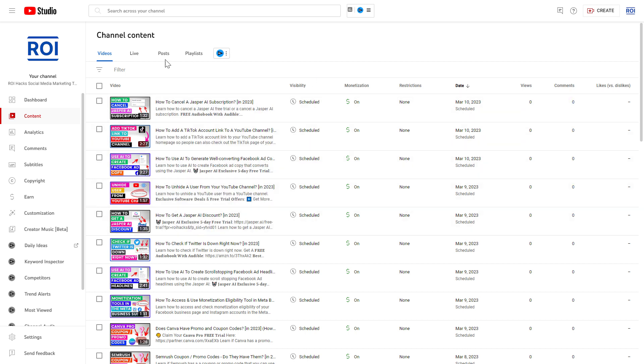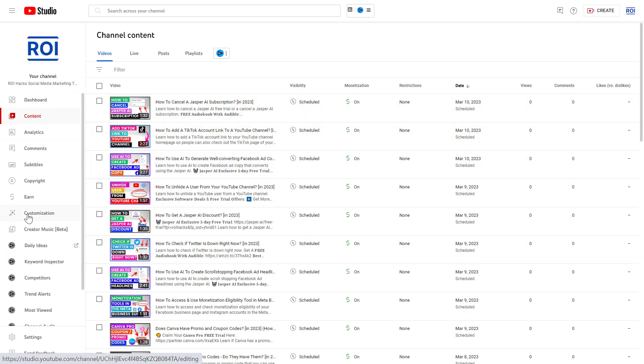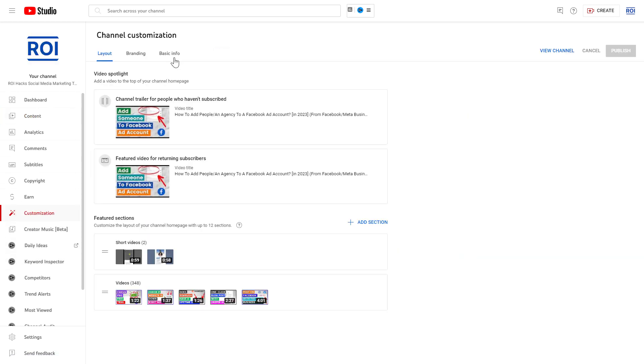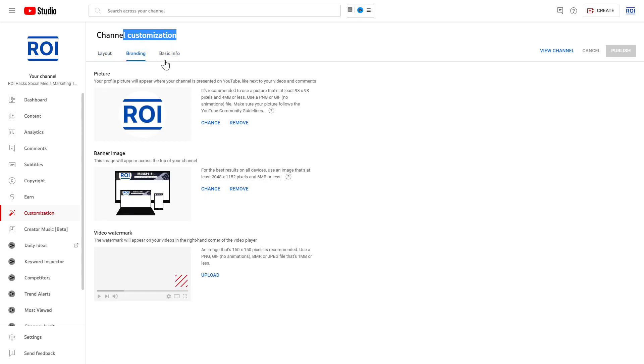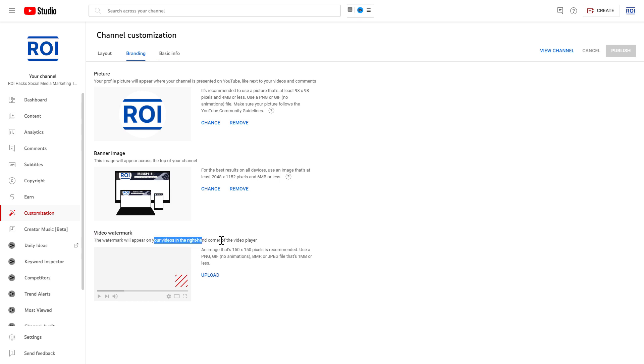All you have to do is open up studio.youtube.com to sign into your YouTube channel. Then on the left, click on Customization. Then on the channel customization page, click on Branding, and here you're going to see Video Watermark. The watermark will appear on your videos in the right-hand corner of the video player. Here's where you're going to be able to see the watermark, and people are going to be able to click on this and subscribe to your channel as well.